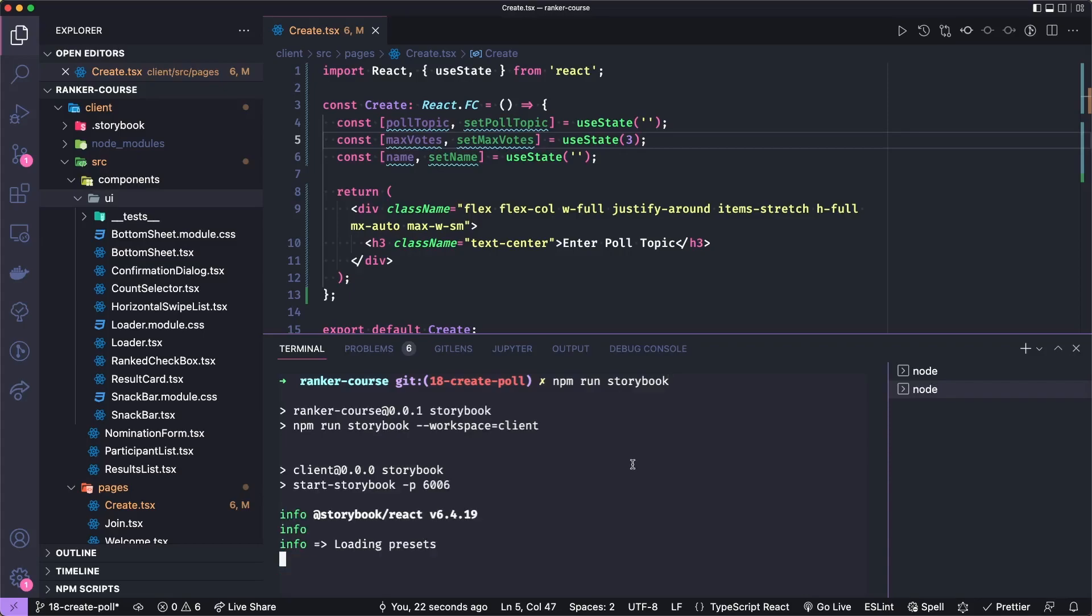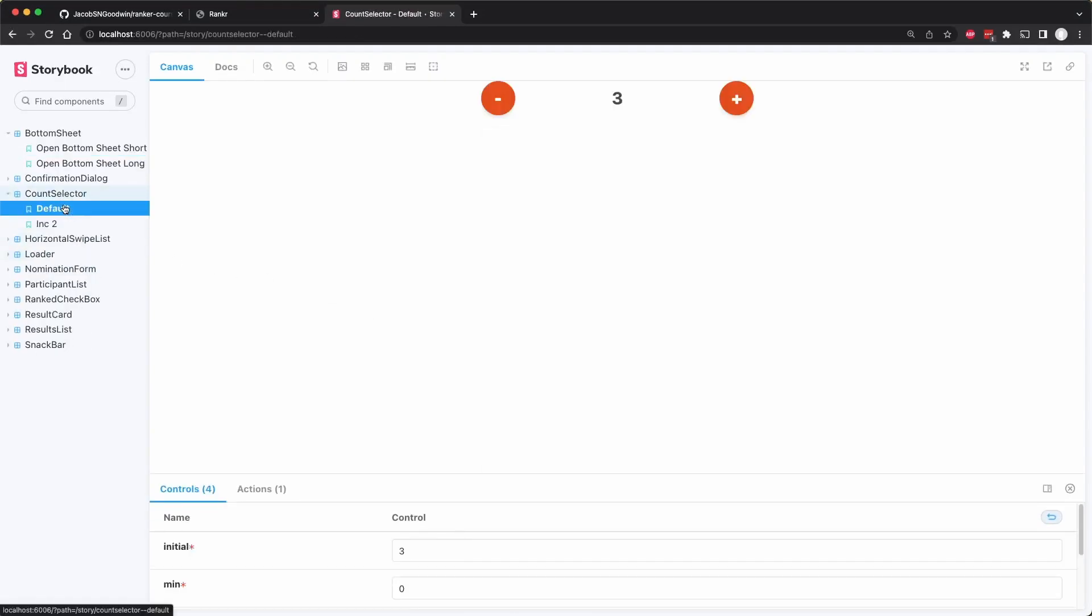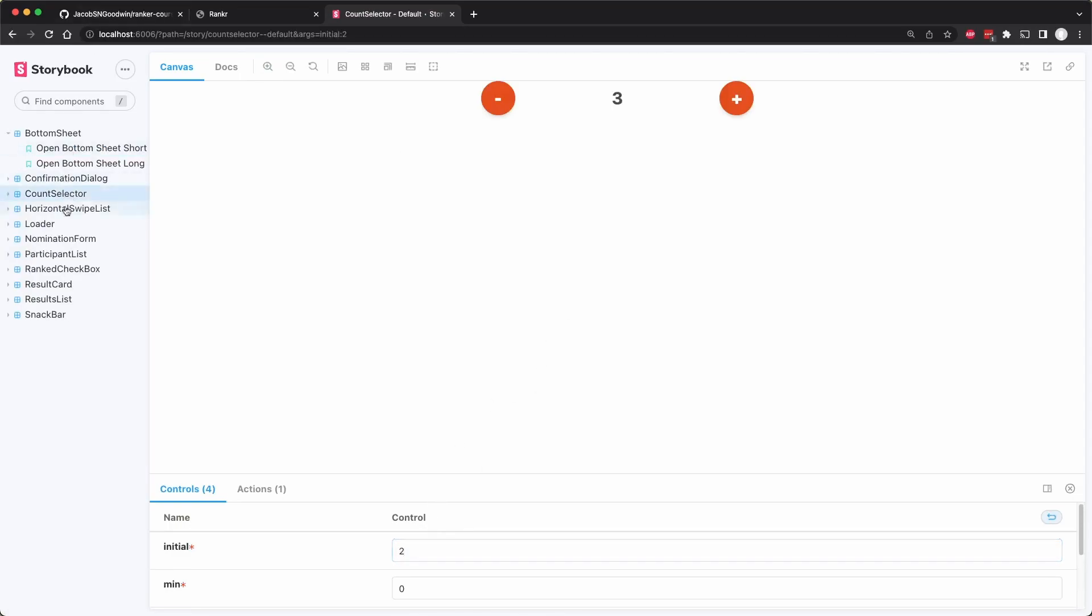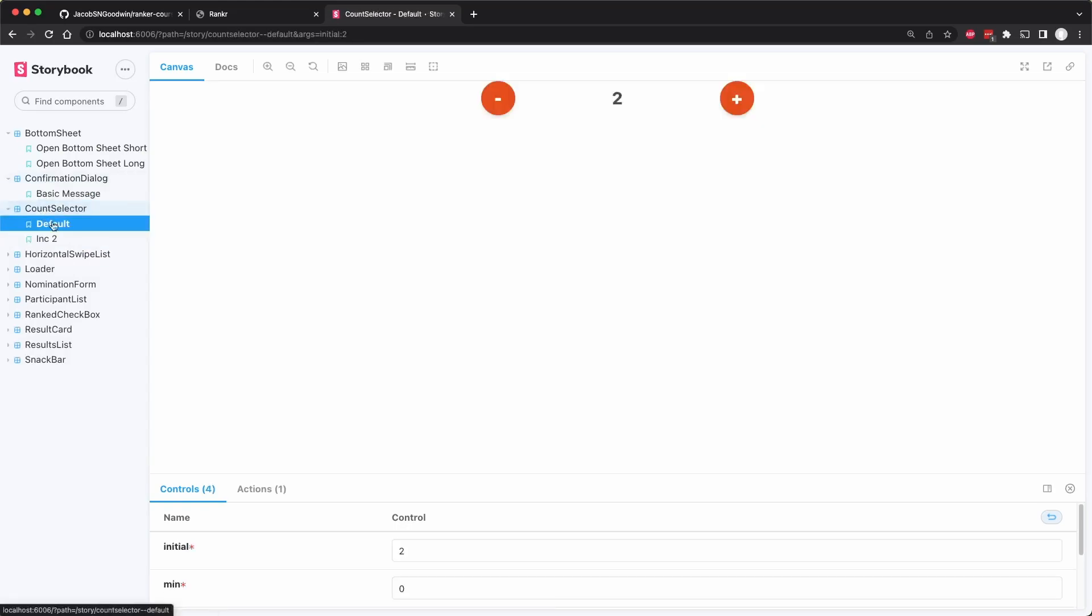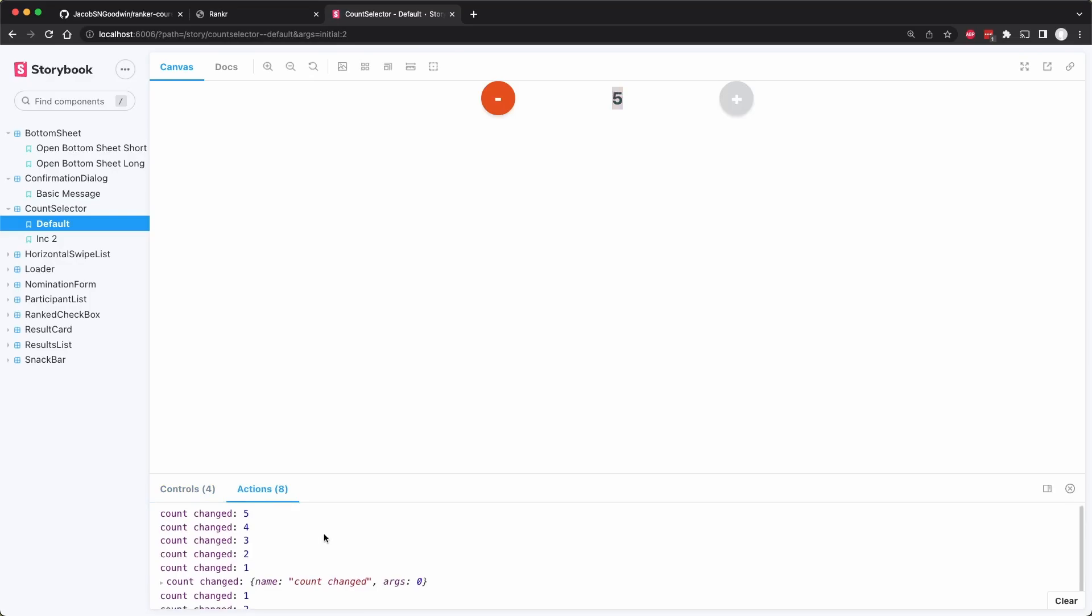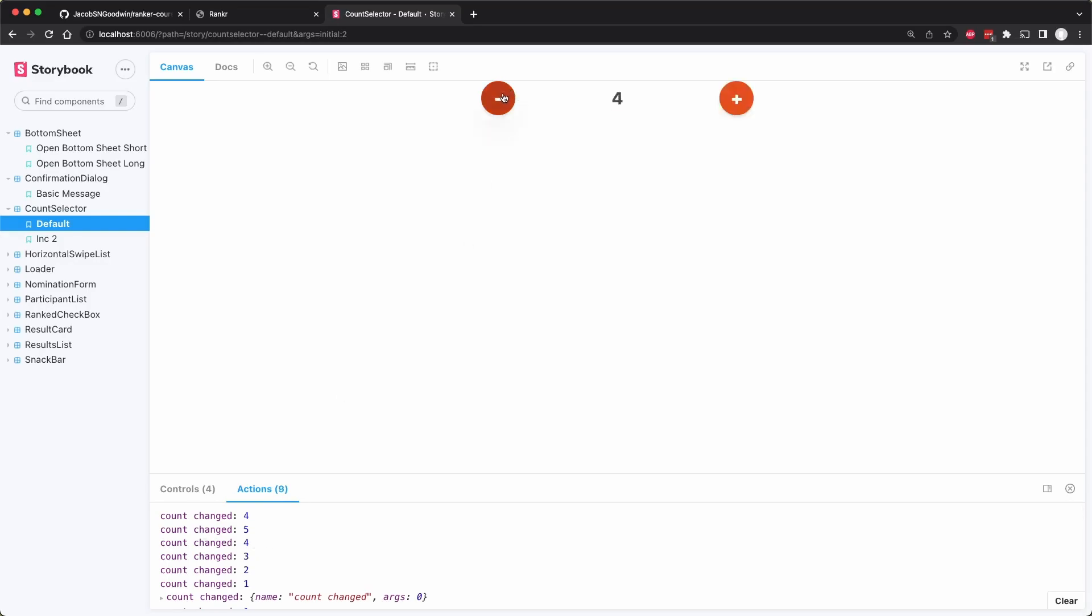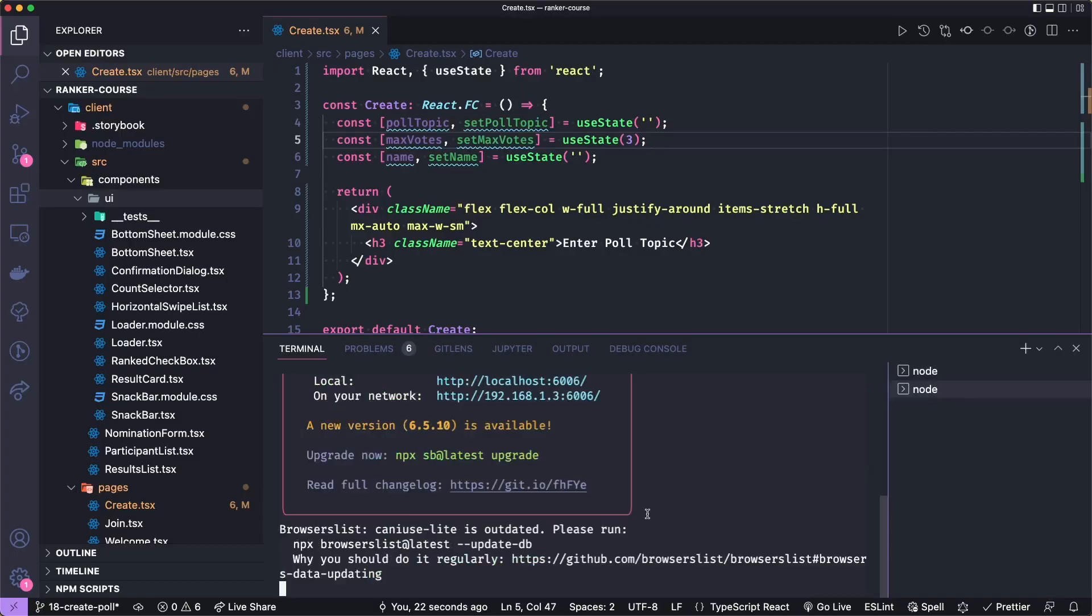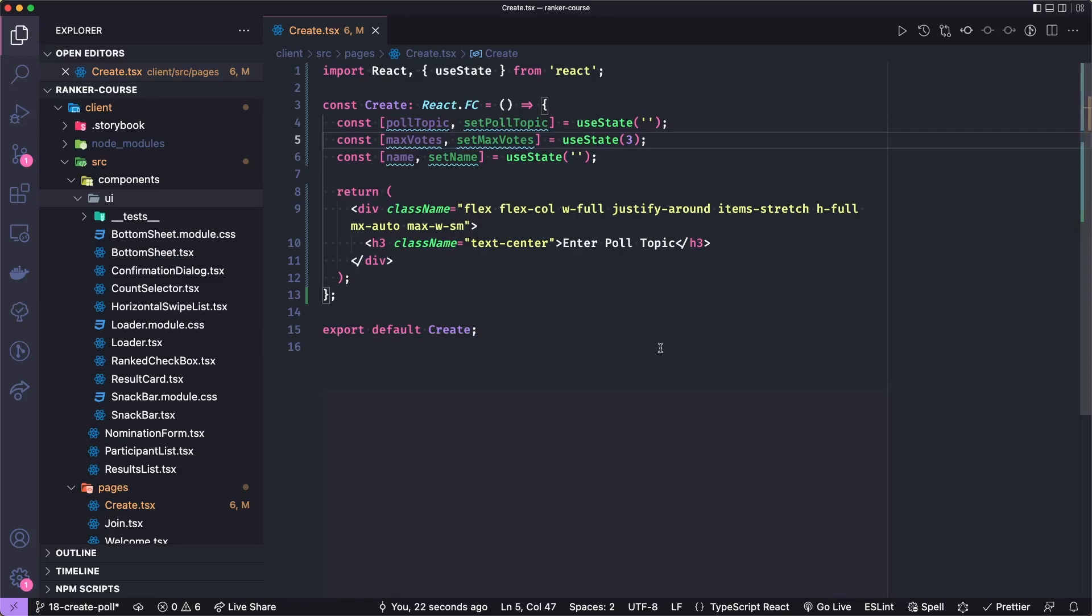So let's go to count selector. You see, you provide it an initial value. You can set a minimum and max value. So if I hit minus and I get to zero, zero is the min value. So you can't go beyond that. And you can increase to five. And each time you change the number, you see that it emits an event or a function is called with the new value.